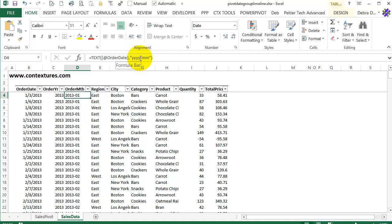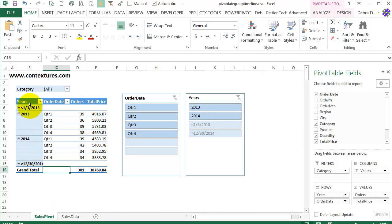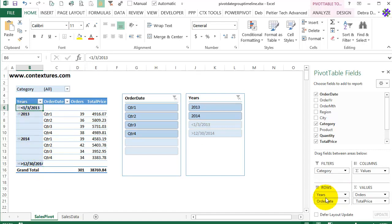So you can use those fields instead of the date. You wouldn't have to group it, you would just add that field. So if I take my years and order date out.